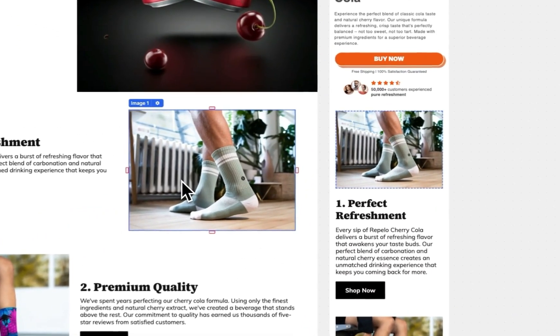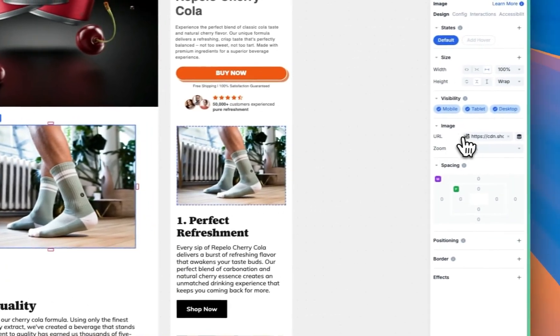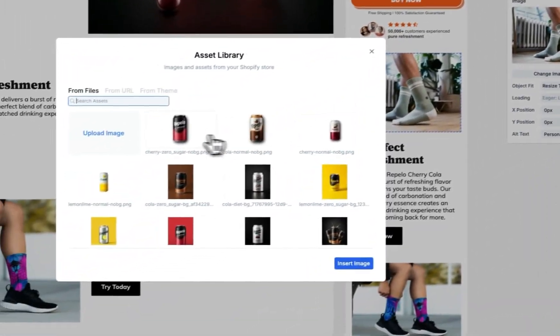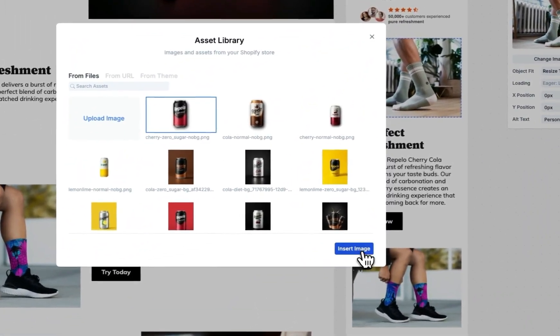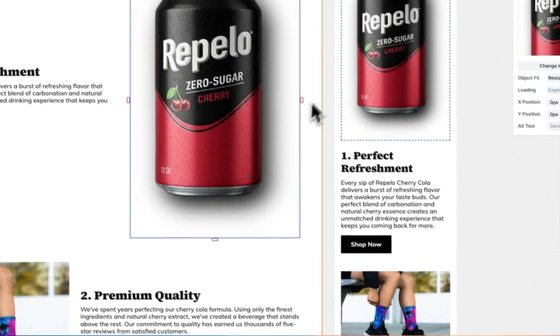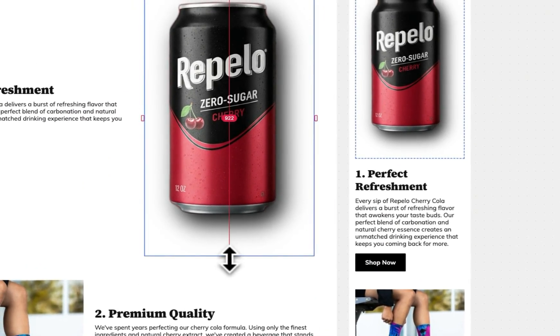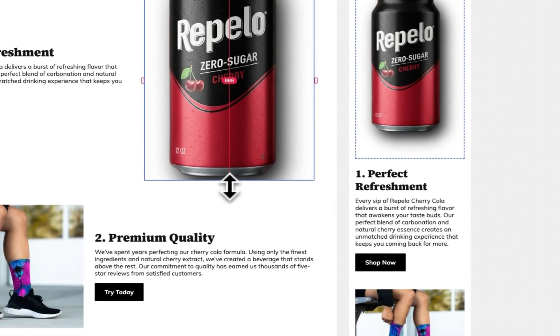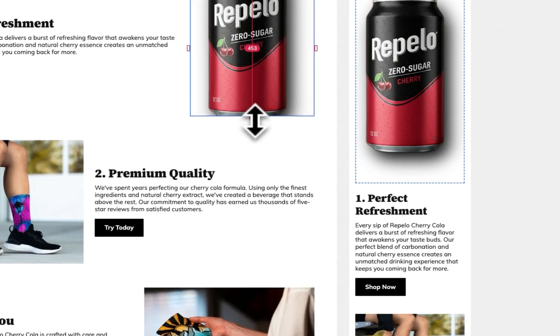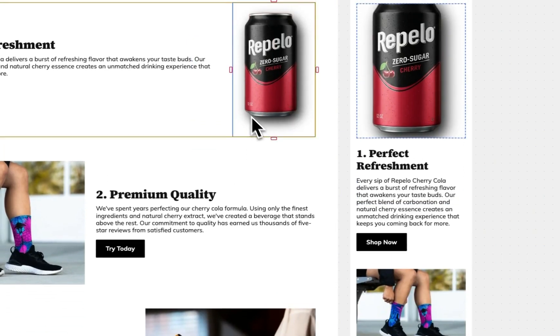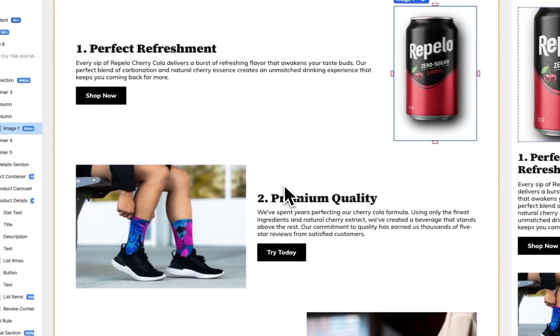Let's update image two. Come in here, same thing as before — click on this button. Maybe I want to make it just a little smaller so I can grab some of these boxes, compress this a bit, and it'll resize accordingly. We've updated the images on the page, and this is a much more branded experience.